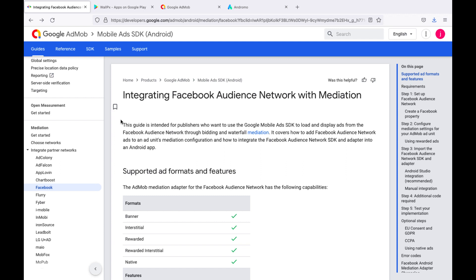Good afternoon, dear developers. Today we are going to tell you how to set up Facebook AdMob bidding in your app.